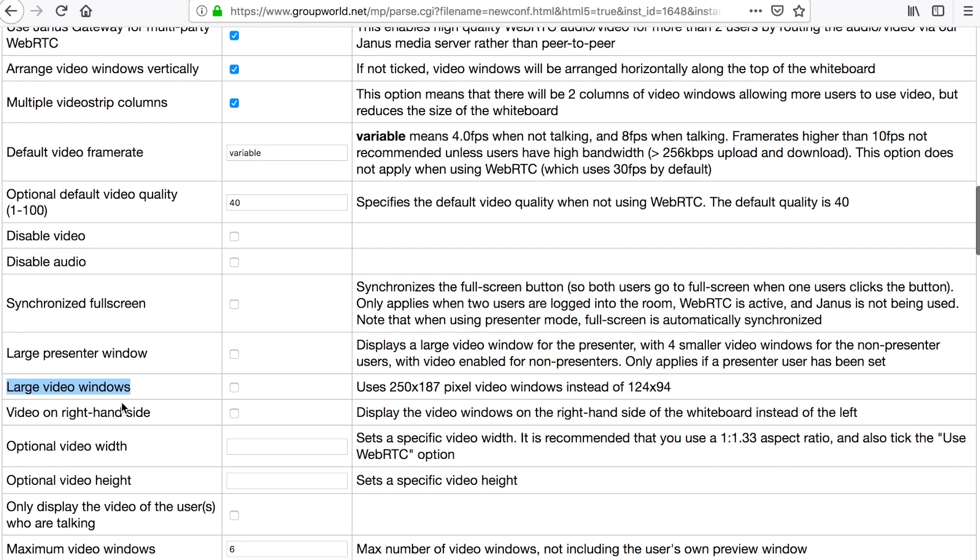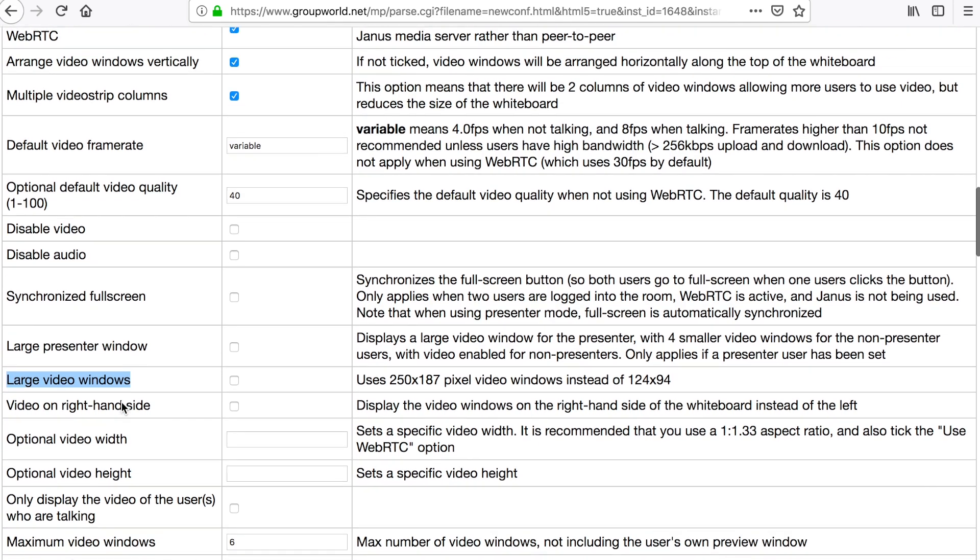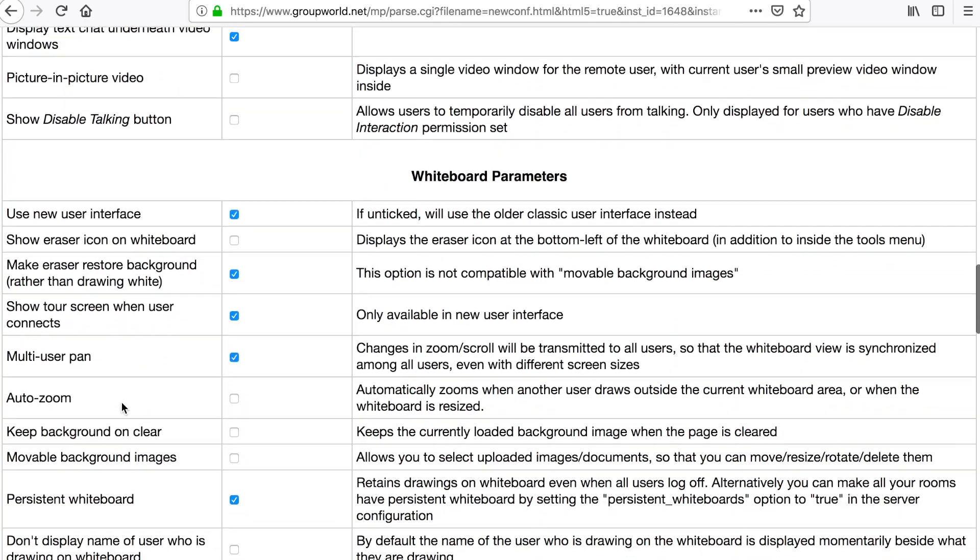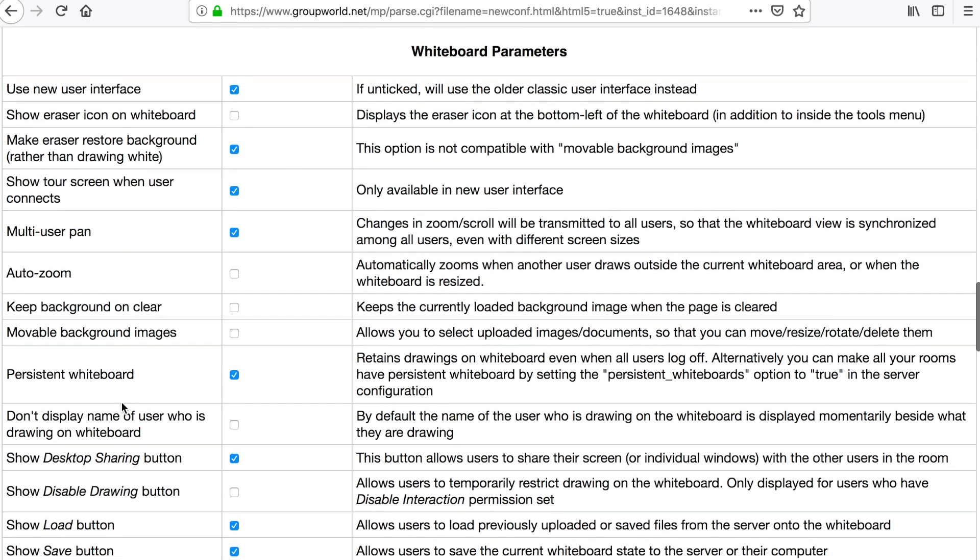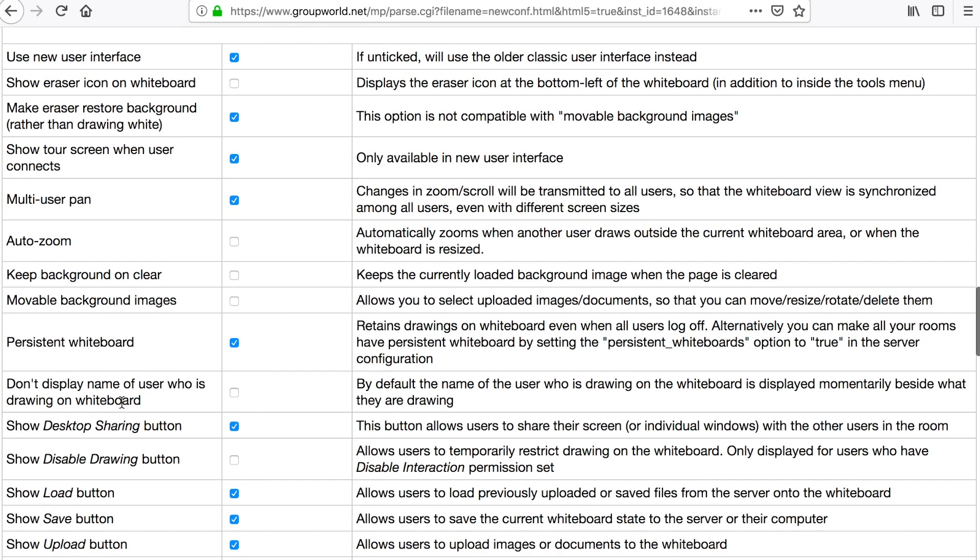The whiteboard options allow you to enable or disable various whiteboard features. If you want the whiteboard to be synchronized among all users so that everyone sees the same when one user scrolls or zooms, tick the multi-user pan option.